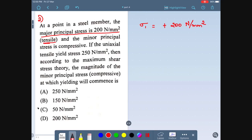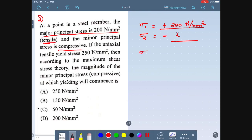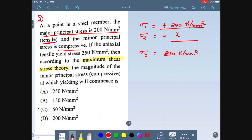For orthotropic material, the independent constant is 9. For non-isotropic (anisotropic) material, the independent constant is 21. The question asks for independent elastic constants for a linear elastic isotropic and homogeneous material — the answer is 2. For orthotropic it is 9, and for non-isotropic it is 21. Please make a note of this chart, which is very important.